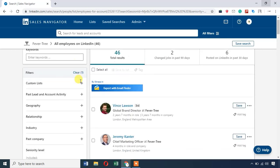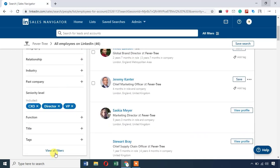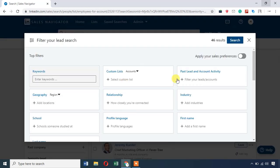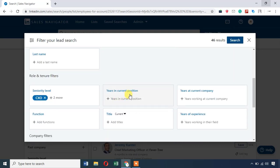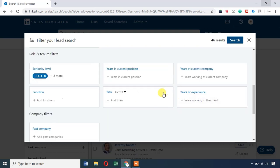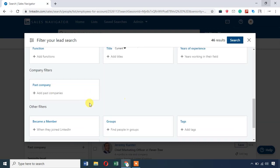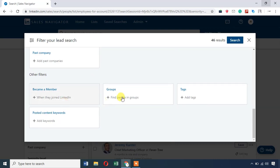You can view all filters in Sales Navigator. You can filter by all available options. You will see the benefits of LinkedIn Sales Navigator: geography, industry, profile language, years in current position, years in current company, years of experience. You can also search by past company, group membership, tags, and content as well.